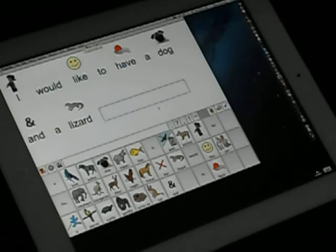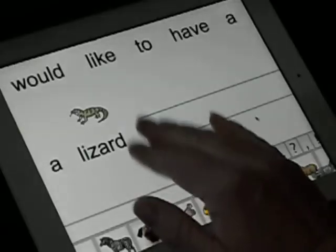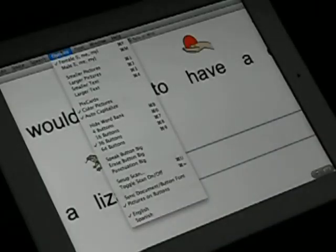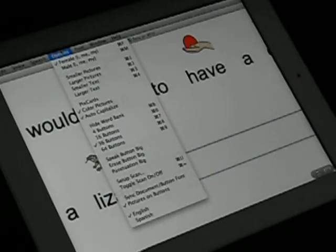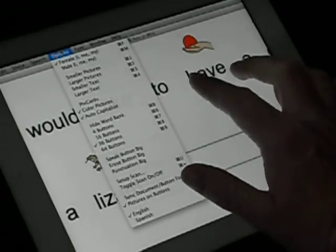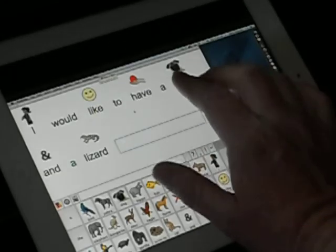This is not intended to be a full tutorial of PixWriter, but it is showing you that you still have all the access you would normally have on your computer. All of the menu options are still available, such as changing the personal pronoun gender, changing the size of the font and pictures, changing the word banks, buttons and how many there are. You can also change things with your speech, the voice you want to use, copy, paste, save, print — all of that goes through your computer.